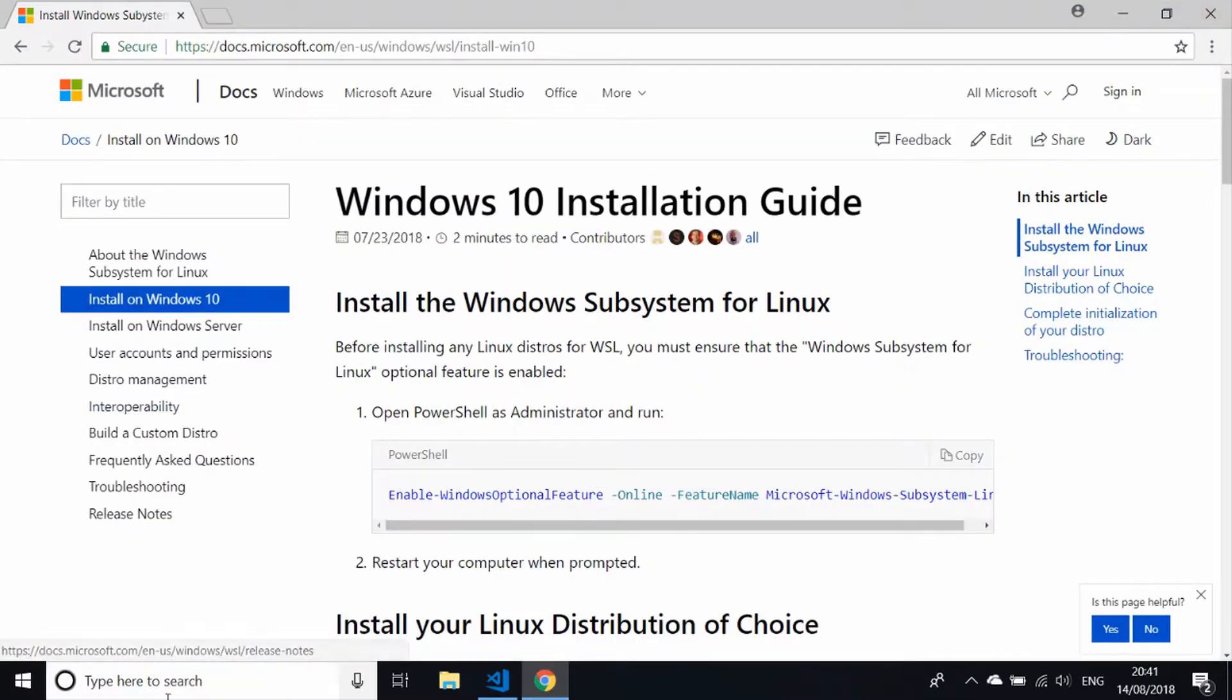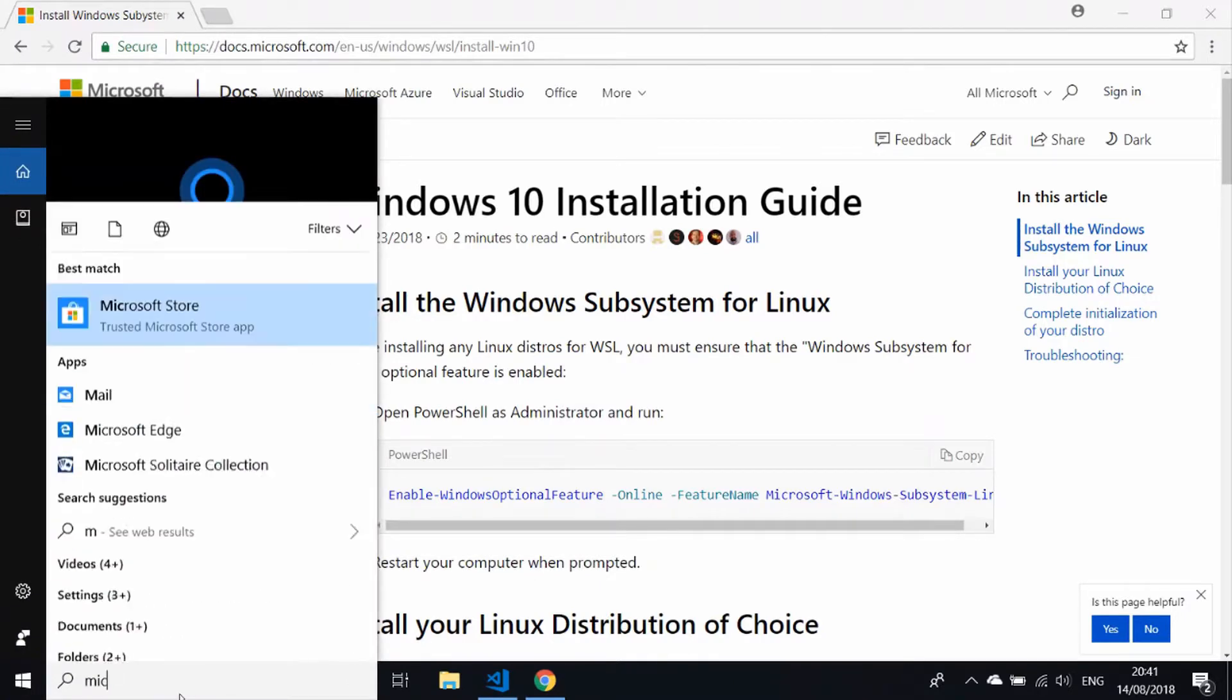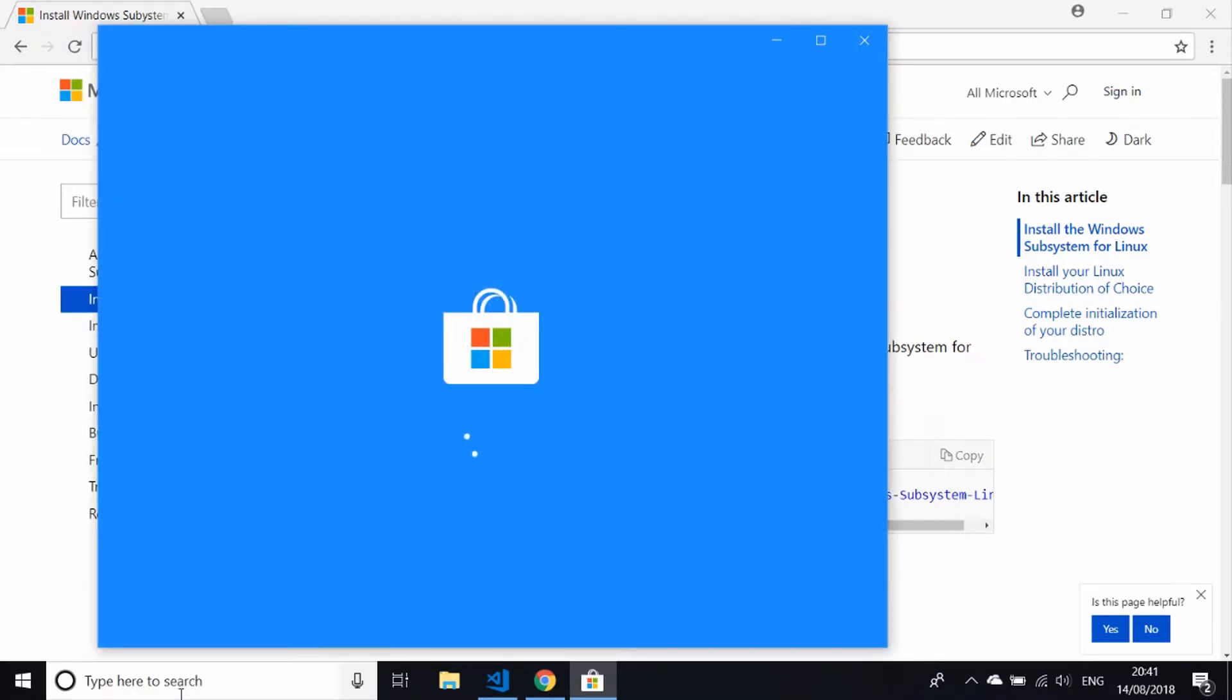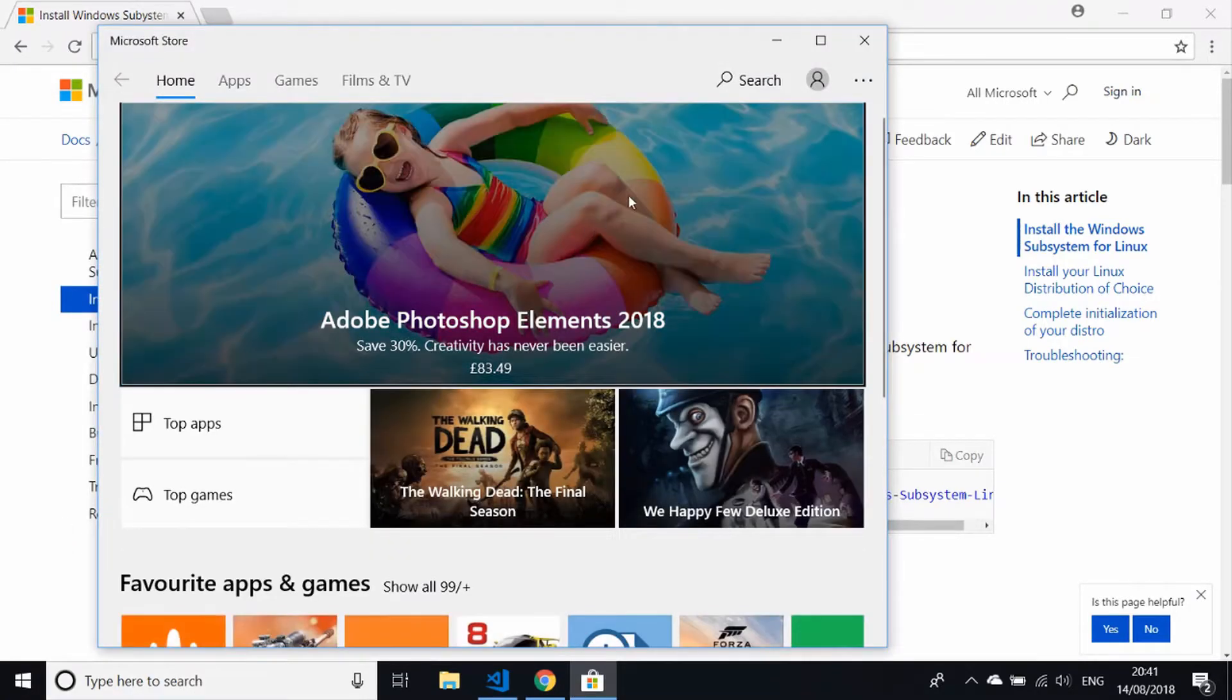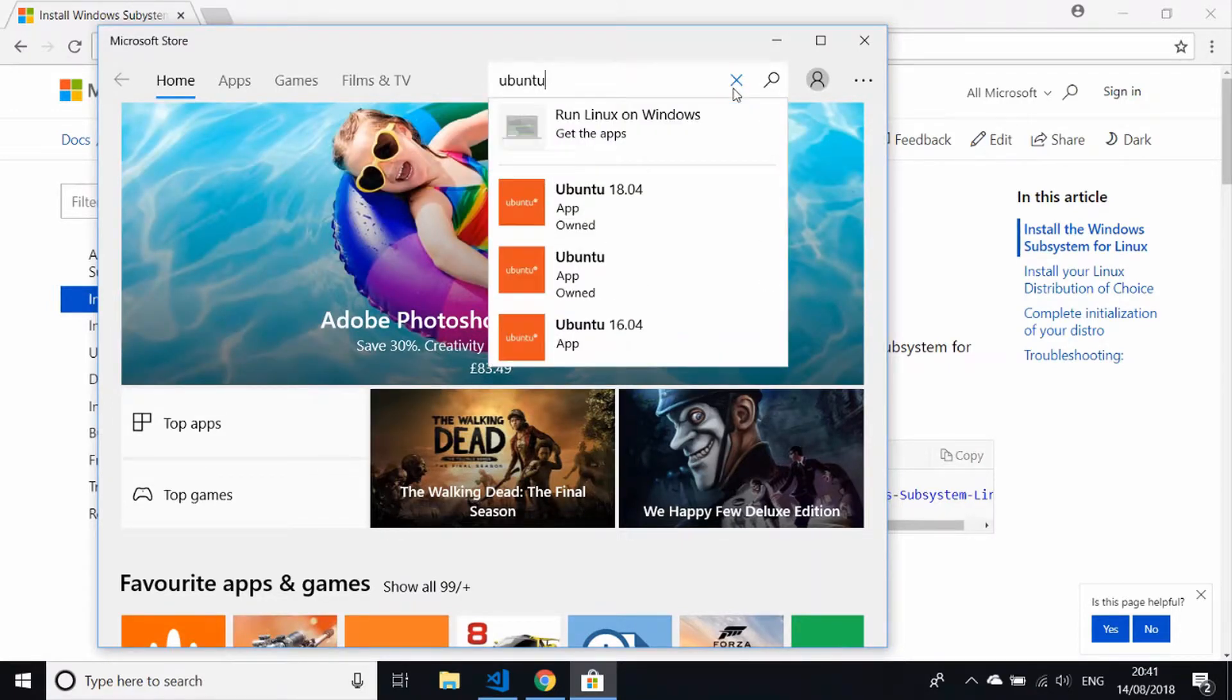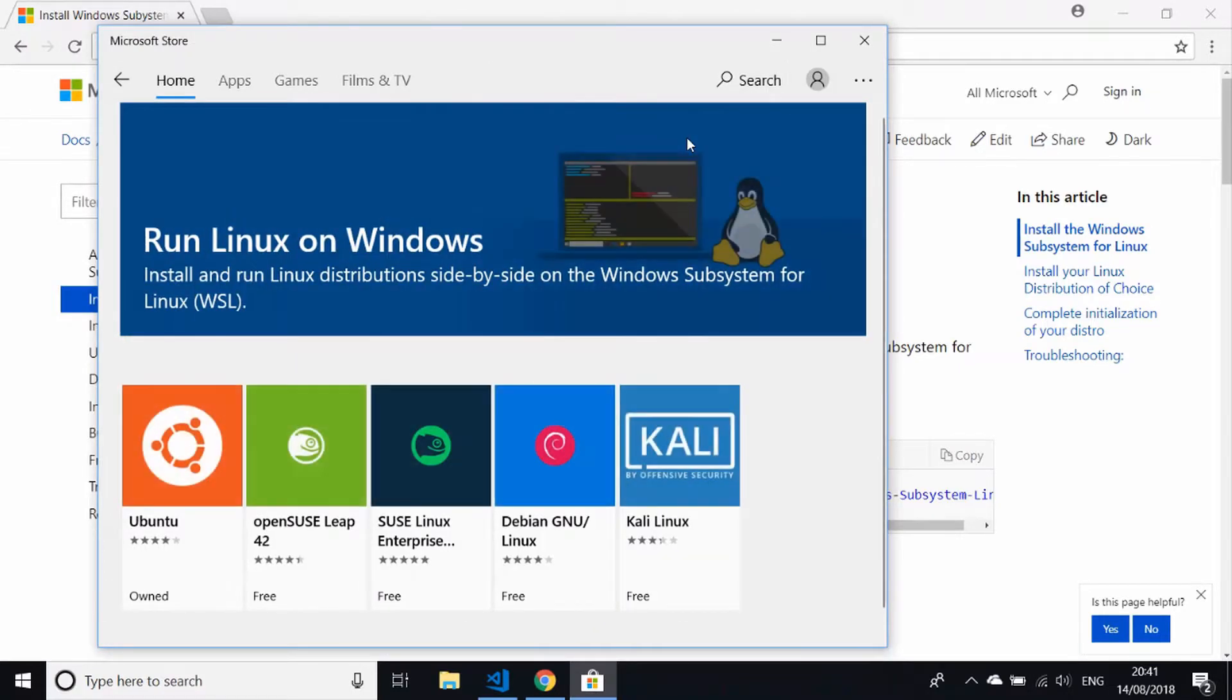is to actually go to the Microsoft Store. Just open that up from our start menu. You can search for Ubuntu, but the actual thing that you're after is if you go to the Run Linux on Windows option at the top here. You can see you can actually install a